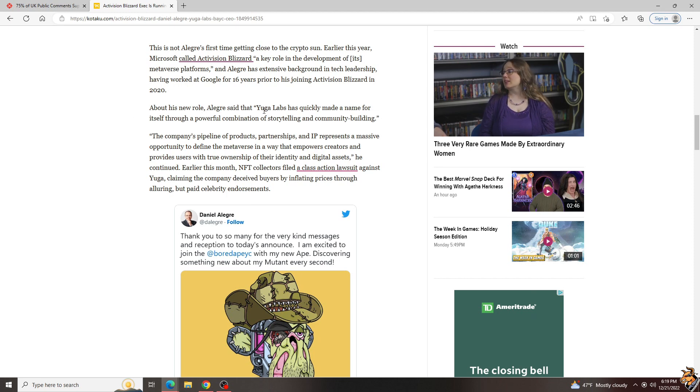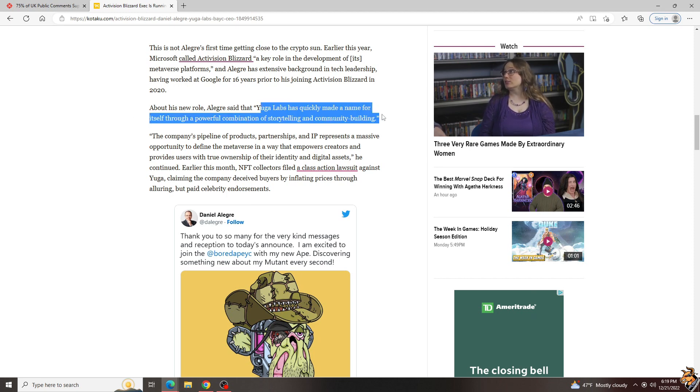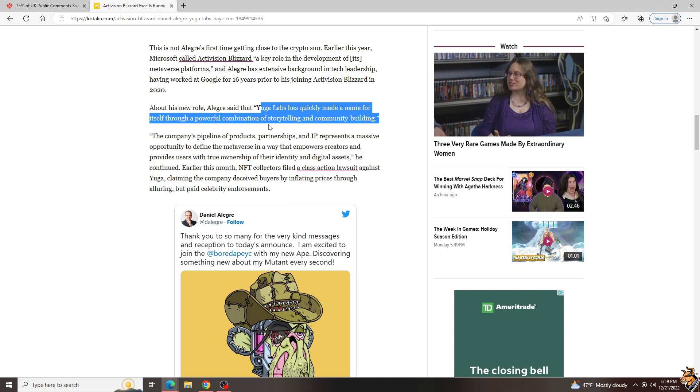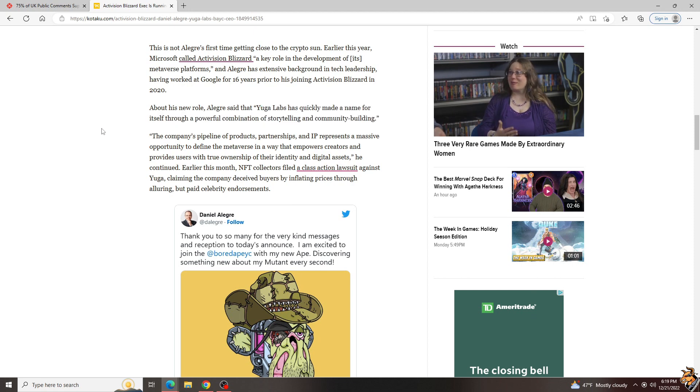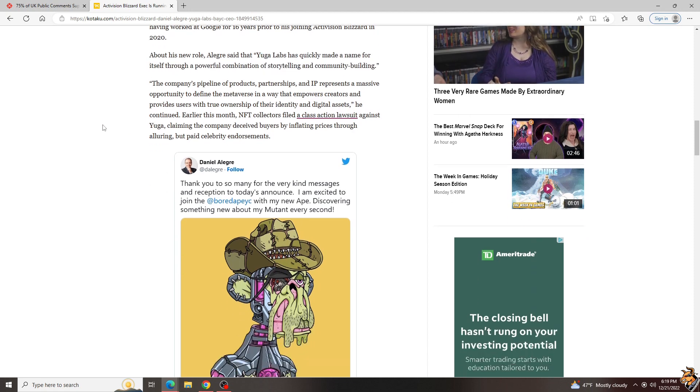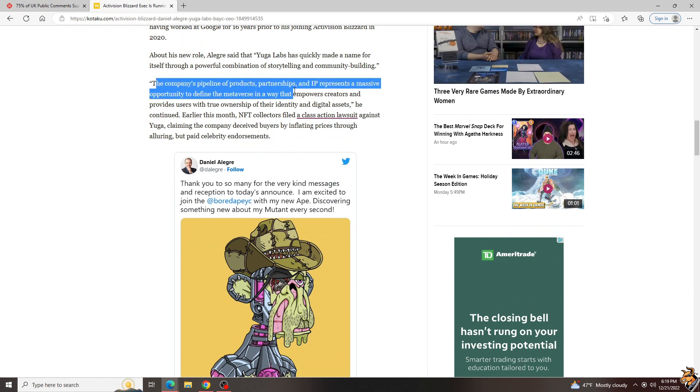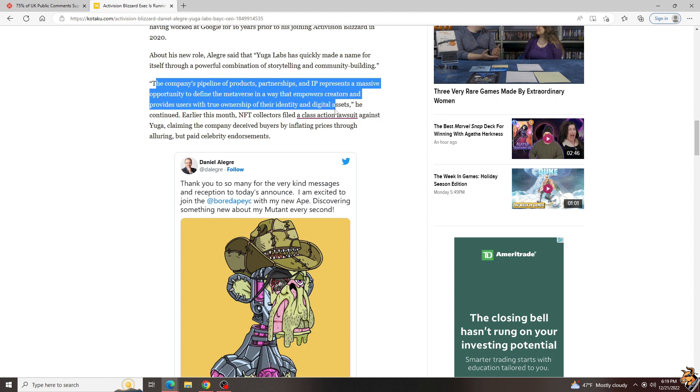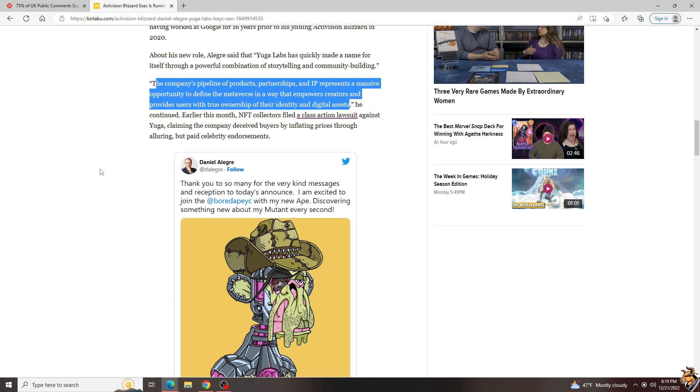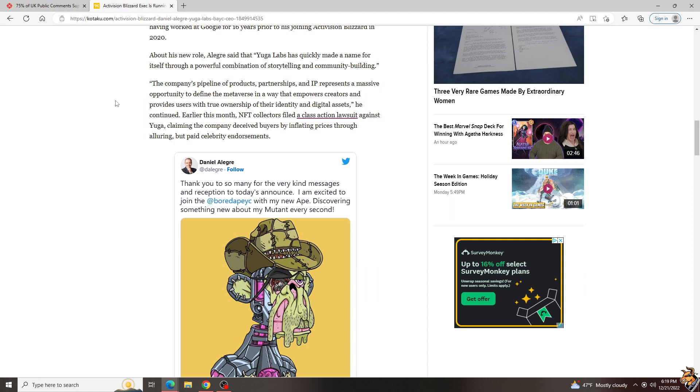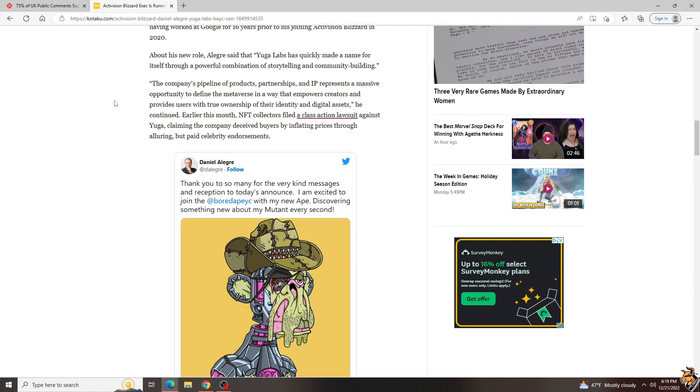Allegri said that Yuga Labs has quickly made a name for itself through a powerful combination of storytelling and community. Oh God, you can just smell the dumb coming off of this. I can't even read this with a straight face. The company's pipeline of products, partnerships, and IP represents a massive opportunity to define the metaverse in a way that empowers creators and provides universes with true ownership of their identity and digital assets, or at least long enough where we can clean out their wallets.